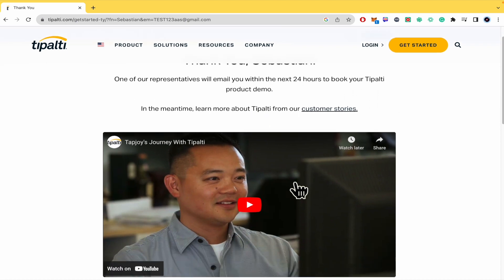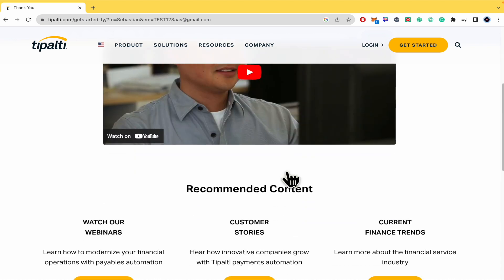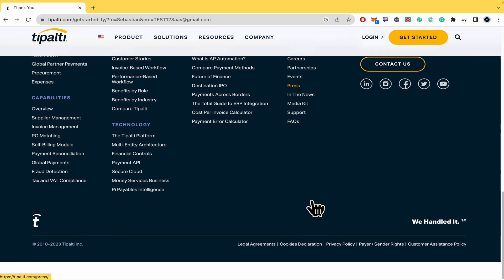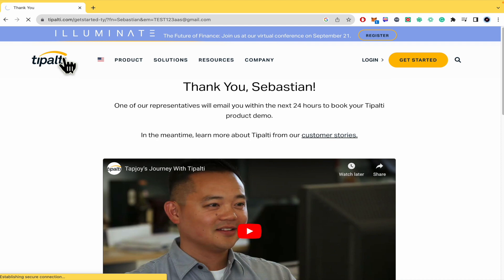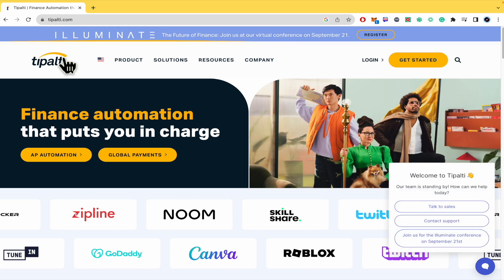While you wait, you can check customer stories, some videos, and recommended content like webinars or current finance trends. Just wait 24 hours to get in contact with Tipalti and use this amazing tool to get your finances in order. And that's how you can create an account on Tipalti. Thanks for watching.